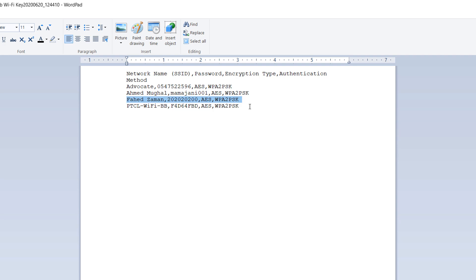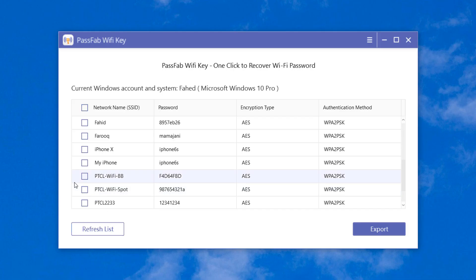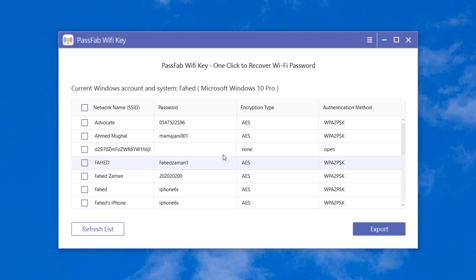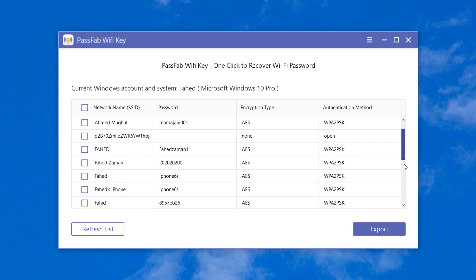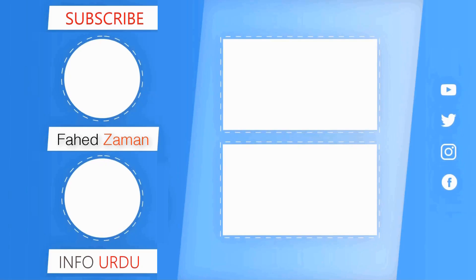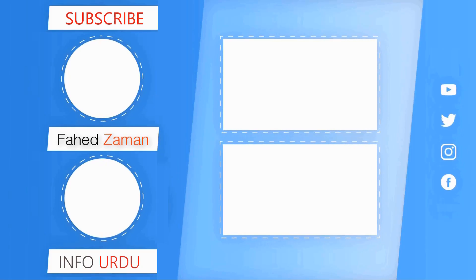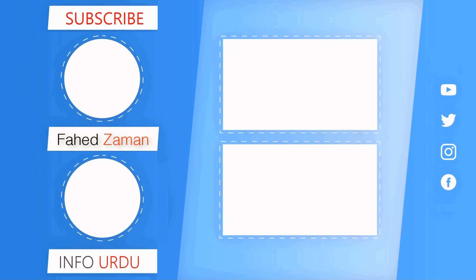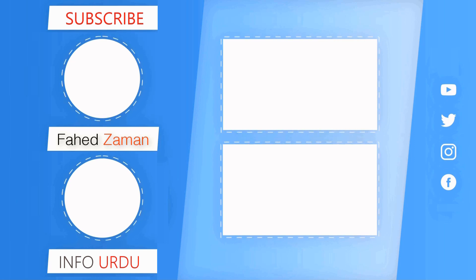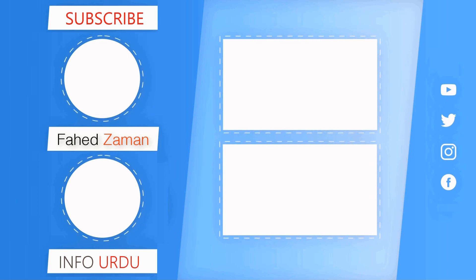So give this video a like and subscribe to our channel for more amazing tips and tricks. Also make sure to press the bell icon to get notification of every new video. Let me know your thoughts in the comment section below. Thank you so much for watching and I'll see you in the next one.